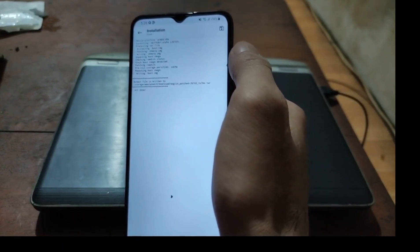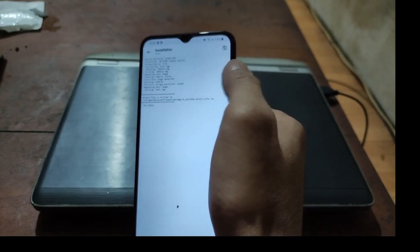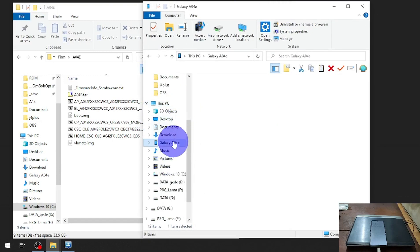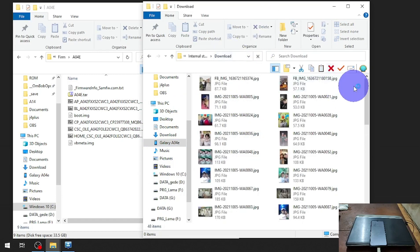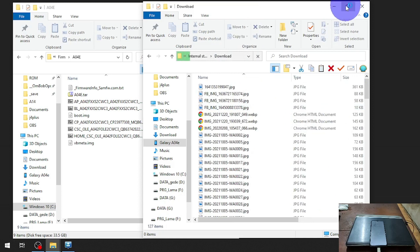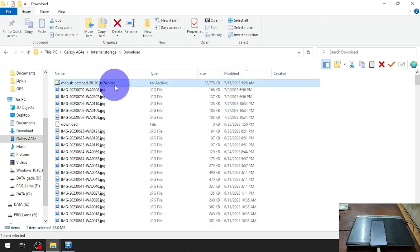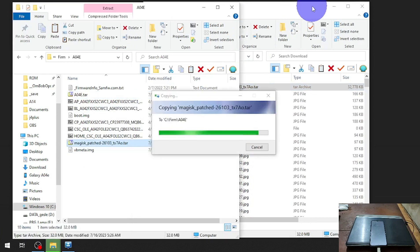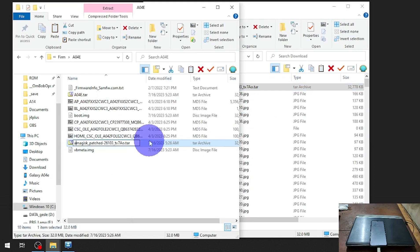After it finishes, we need to copy the patched file back to the computer so we can flash it later. Go back to the desktop, open file manager, go to internal storage, navigate to the folder, and find the Magisk-patched image file. Copy the file to the computer and rename it so you won't get confused — I'll name mine 'alpha'.